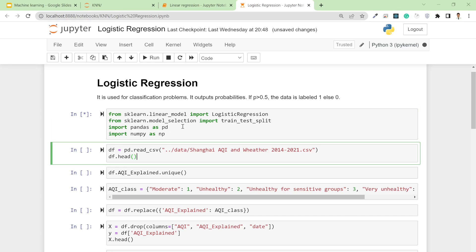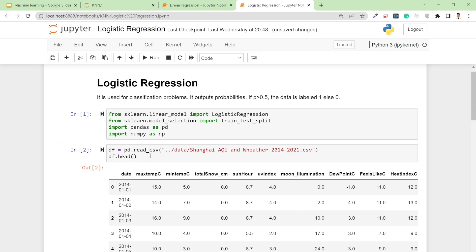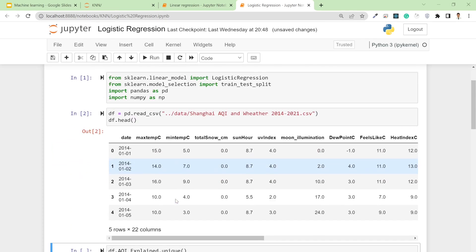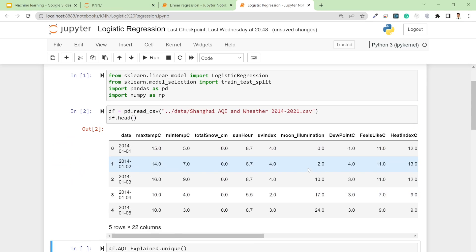After that, you need to load the dataset. As I said in the first video, your data input should be either in pandas format or numpy format. I'm loading my data in pandas.